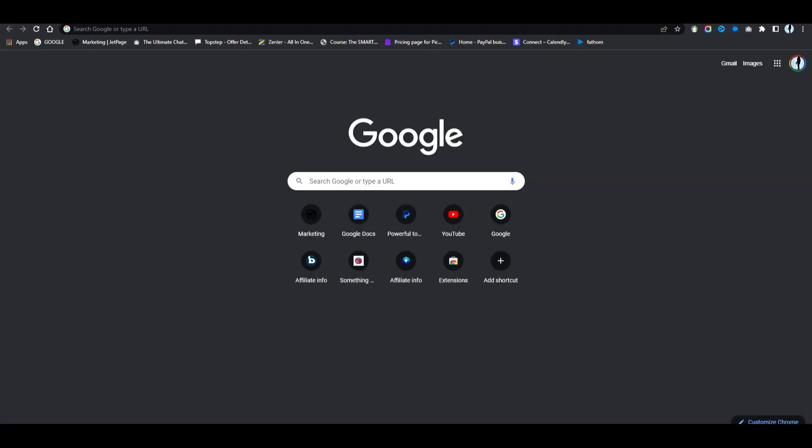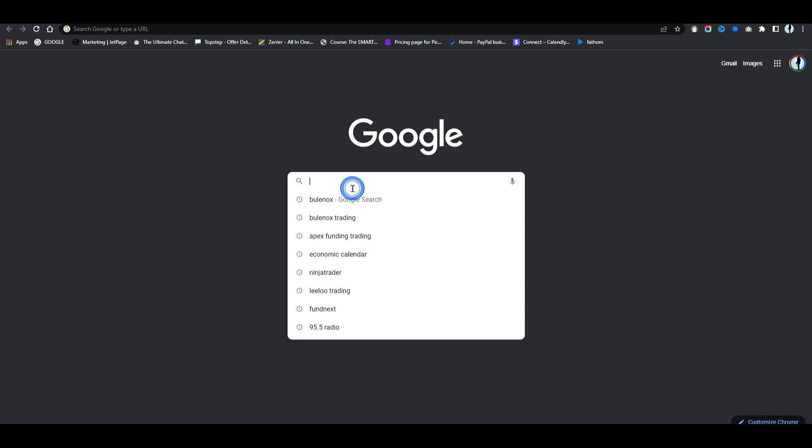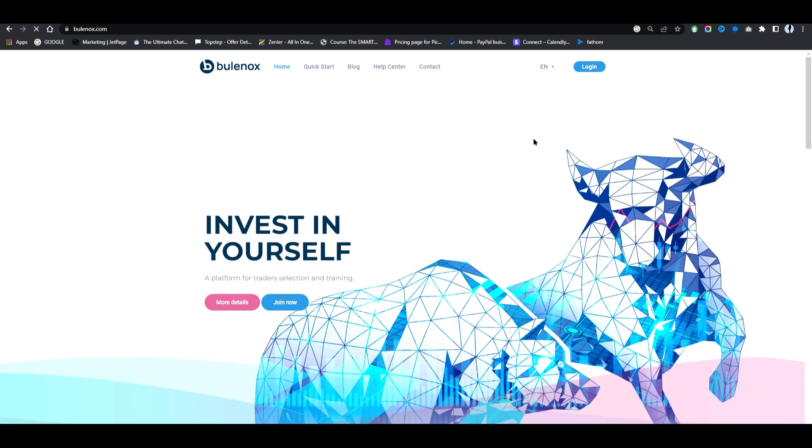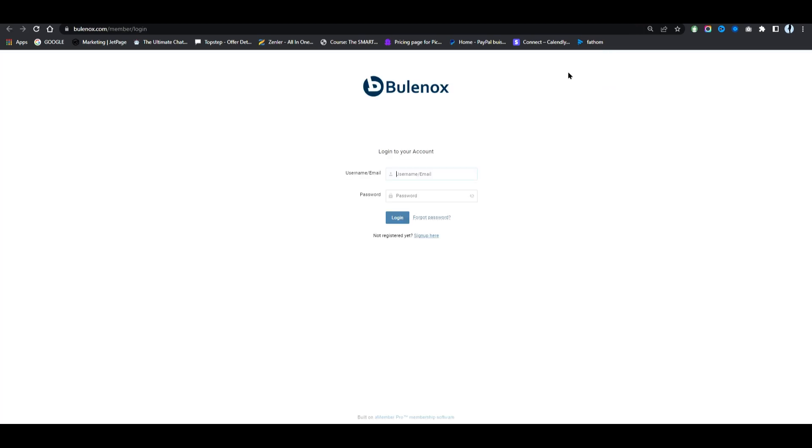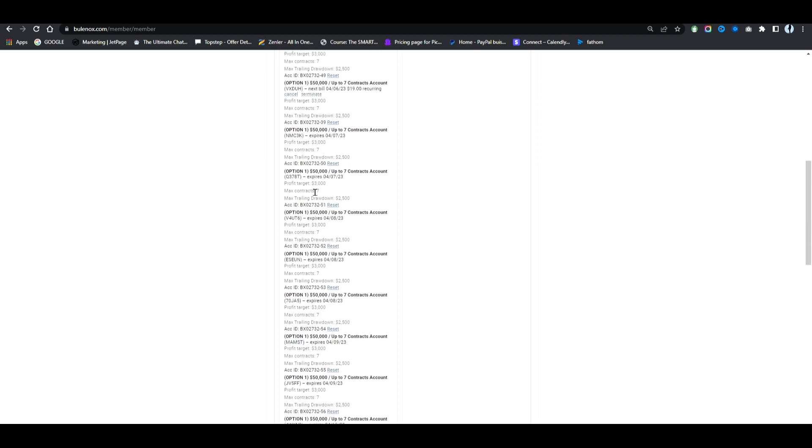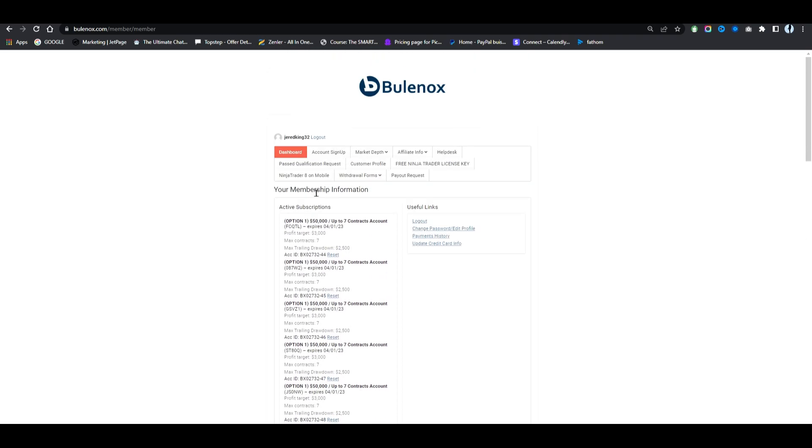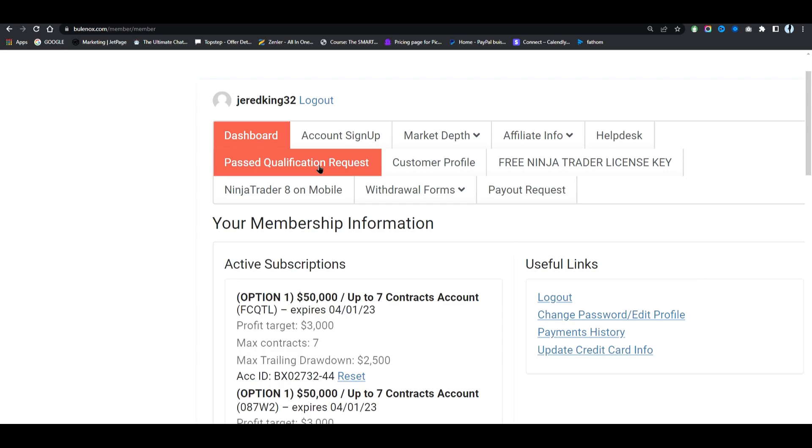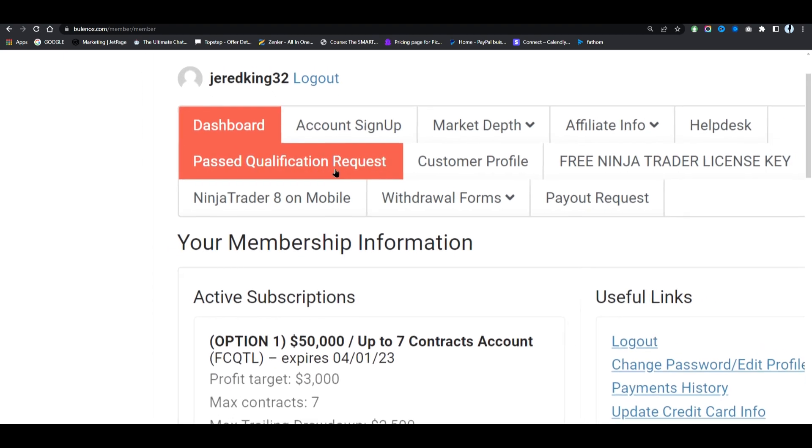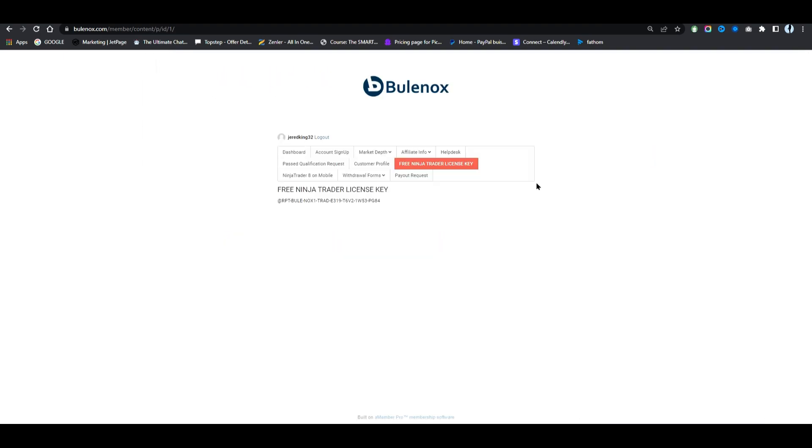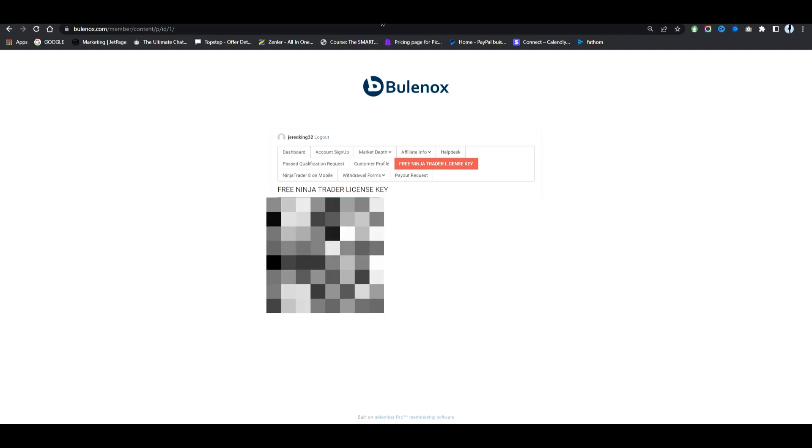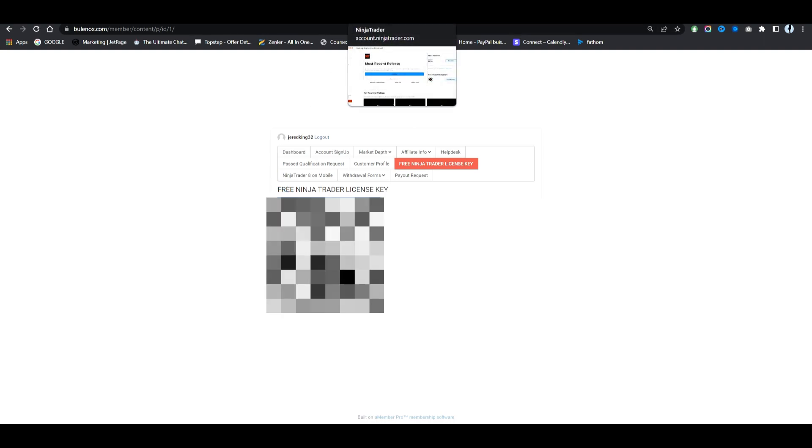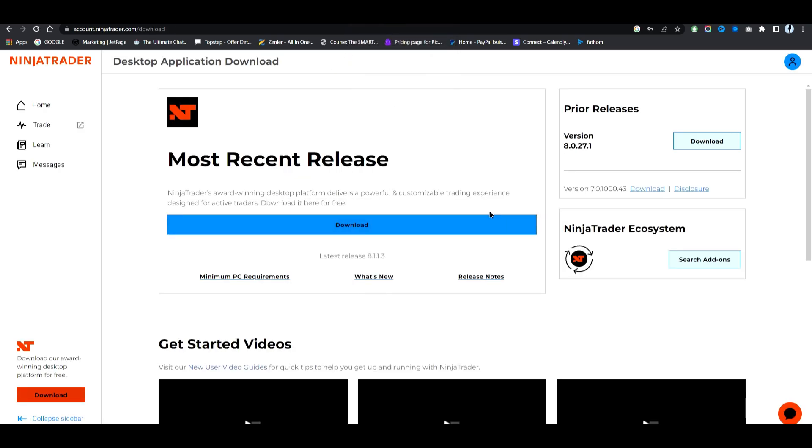What you're going to need to do is get it from Blunox. You will log into your Blunox account or Apex account, and then at the top here where it says free NinjaTrader key license you will copy that, and then we're going to bring it back over to the NinjaTrader.